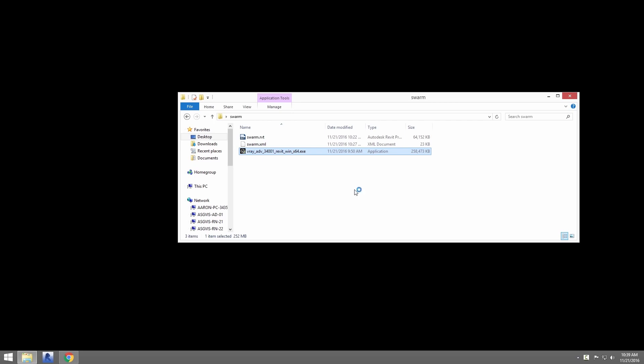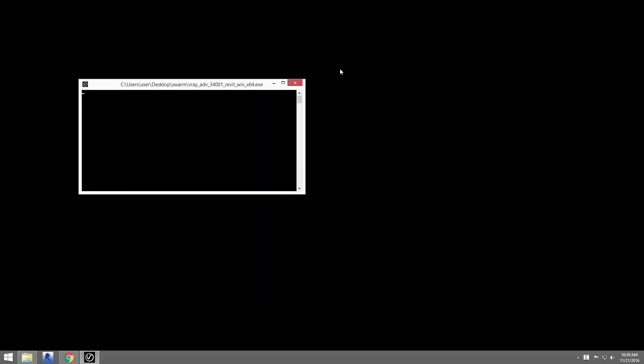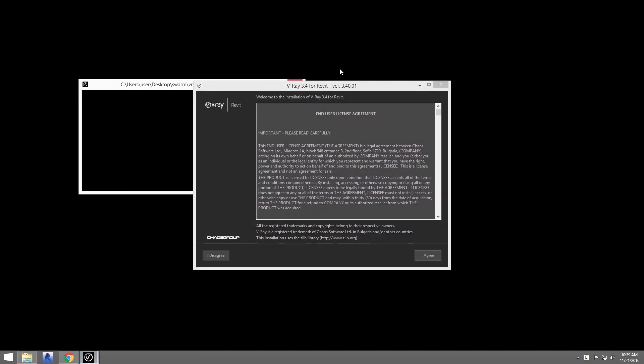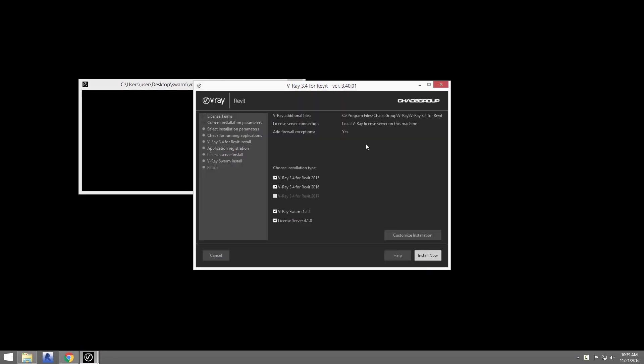Swarm may be installed alongside V-Ray for Revit, but also may be installed on its own. You do not need to install Revit or V-Ray for Revit on a machine that you just want to use as a render node. If you already have installed V-Ray for Revit with its license, you won't need to install the license server for Swarm. However, on machines that you do not have V-Ray for Revit already installed and licensed, you will need to install the license server and set that up with your proper license for that machine to be able to render in the Swarm.